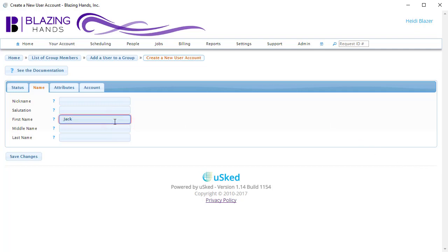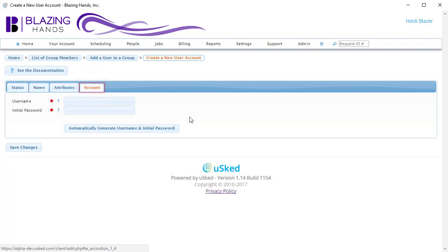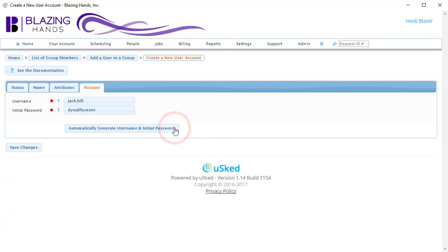Let's give this person a name. Now let's click on the Account tab. Here is where we will give this person a username and a password. We can choose to create the username and password manually, or we can let USKED do this automatically for us. Let's press the button to automatically generate username and initial password. USKED has taken the person's first name and last name and created a username with that, and has also created a random initial password for this individual.